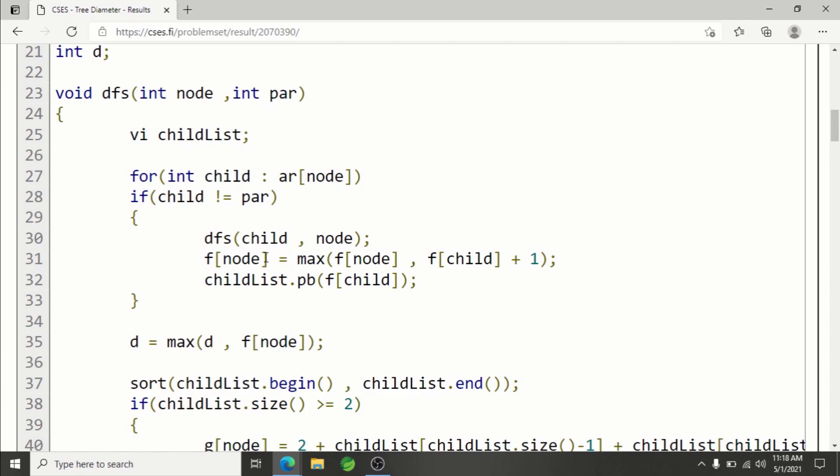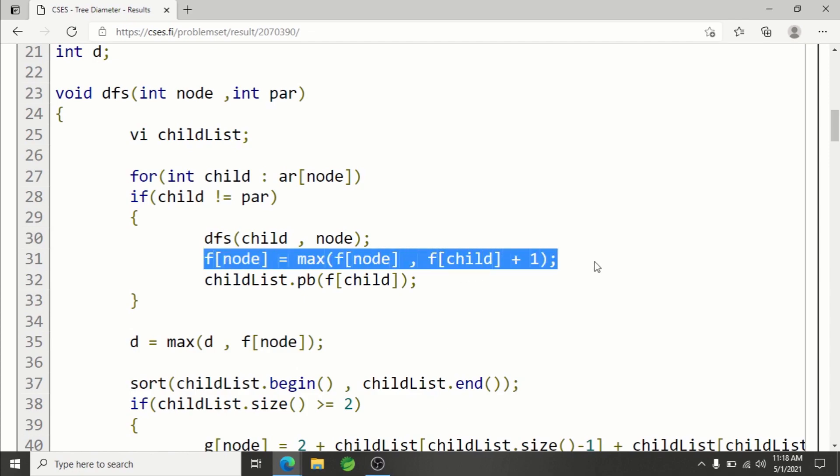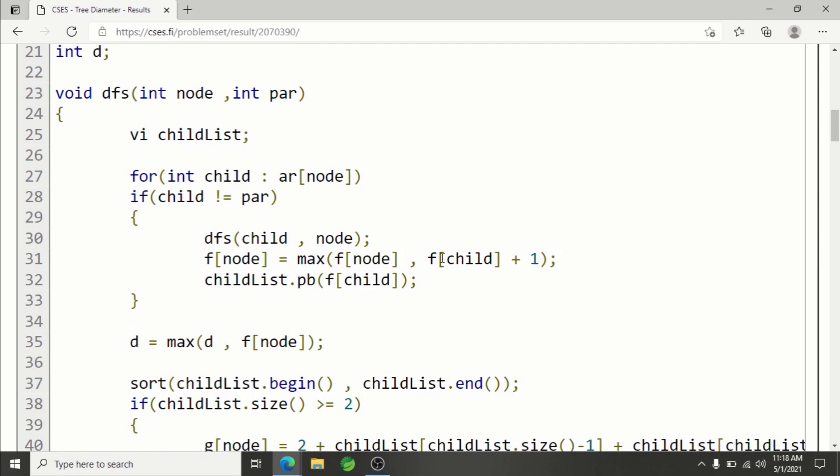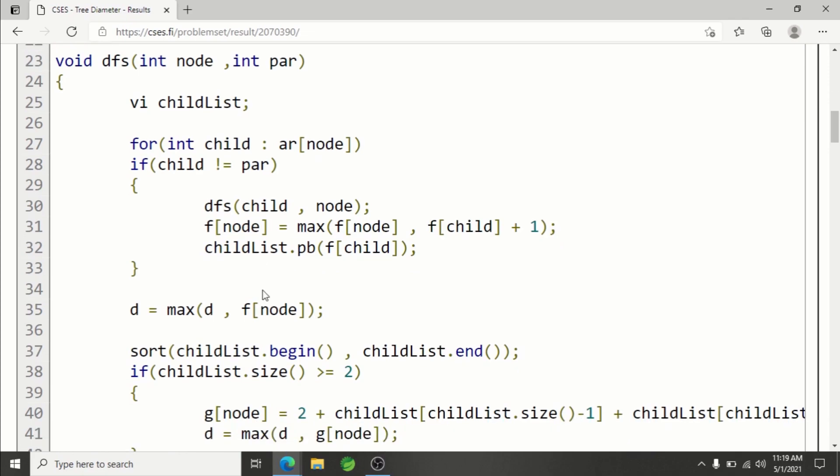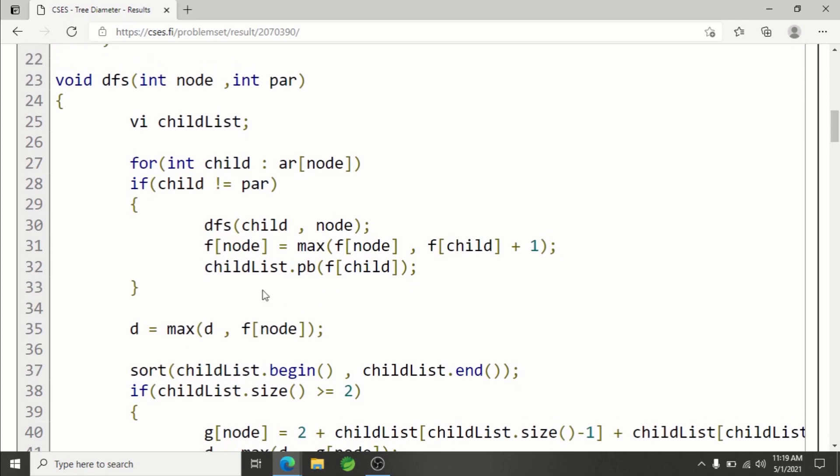How will we maximize this? I've already explained: f of current node equals max of f of current node or f of child plus 1. This way we are able to find the maximum f of child plus 1.